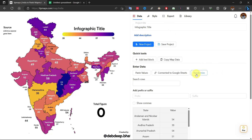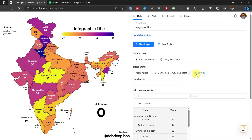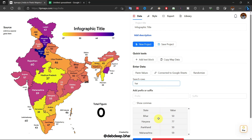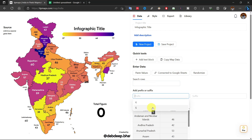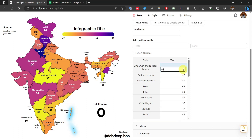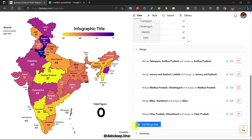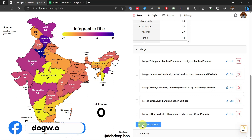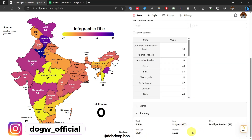If you click on 'Randomize' then it will generate random numbers. If you want to search any specific row then search it from here. We can also add prefix and suffix from here. If you want to change any data then double click on it and change it. Sometimes we have to merge two datasets into one — the merge option is here. For example, Jammu and Kashmir and Ladakh were separated in 2019, so if you have data before 2019 then you should merge them and write the data. We also get a summary of this data from here.